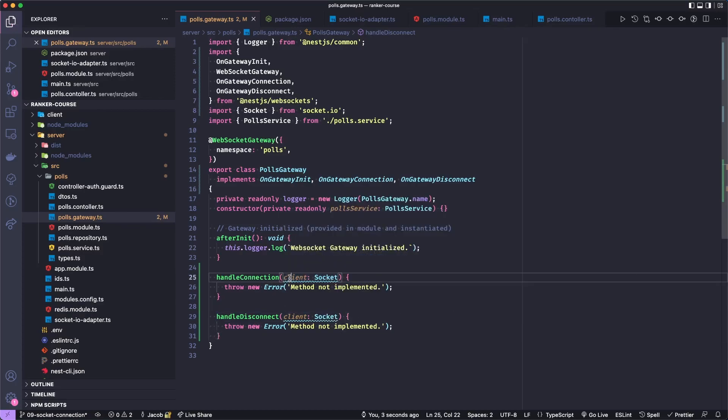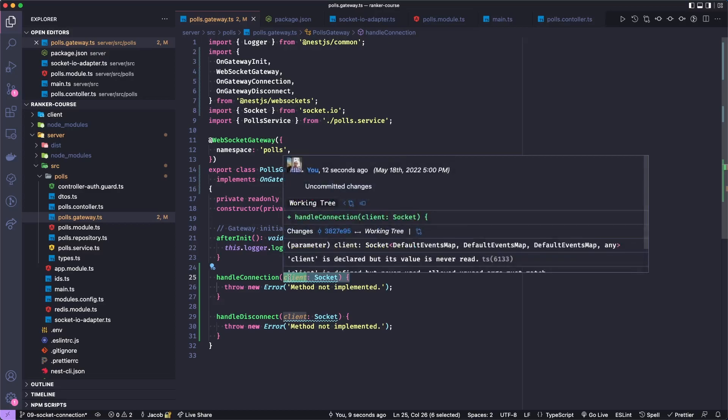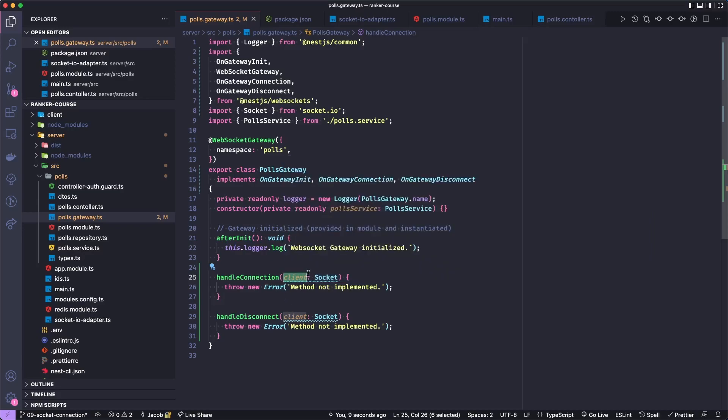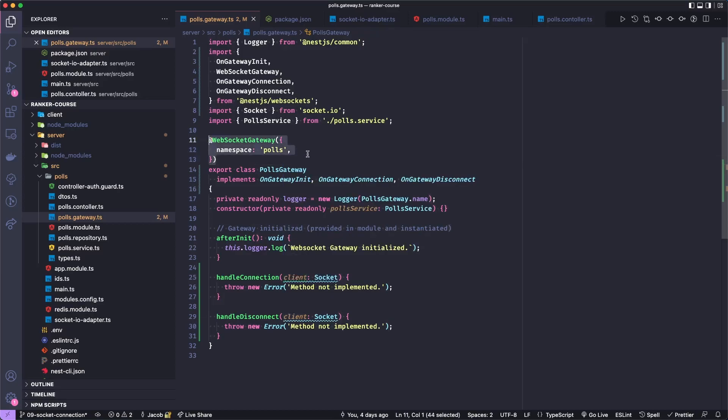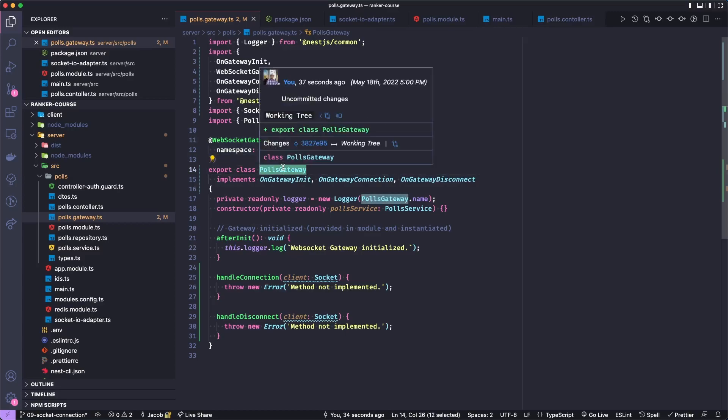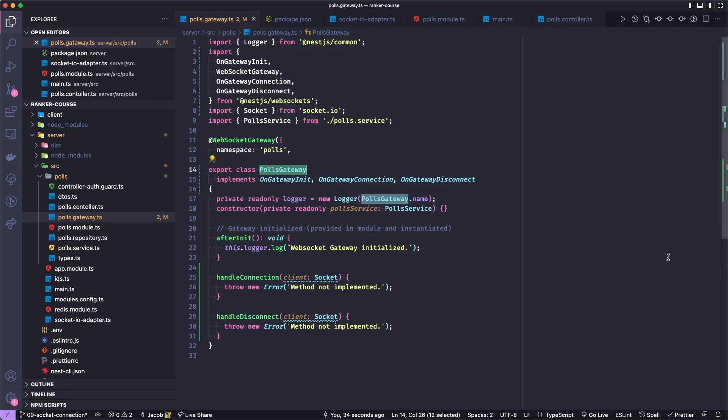Now, this client has information about the actual client on the browser side, for example, or maybe another server. Let's just suppose it's our React application. So it will have their ID and some other information about how they connected. However, we also get access to this namespace, or WebSocket server inside of our polls gateway. And that is provided to us by NestJS.